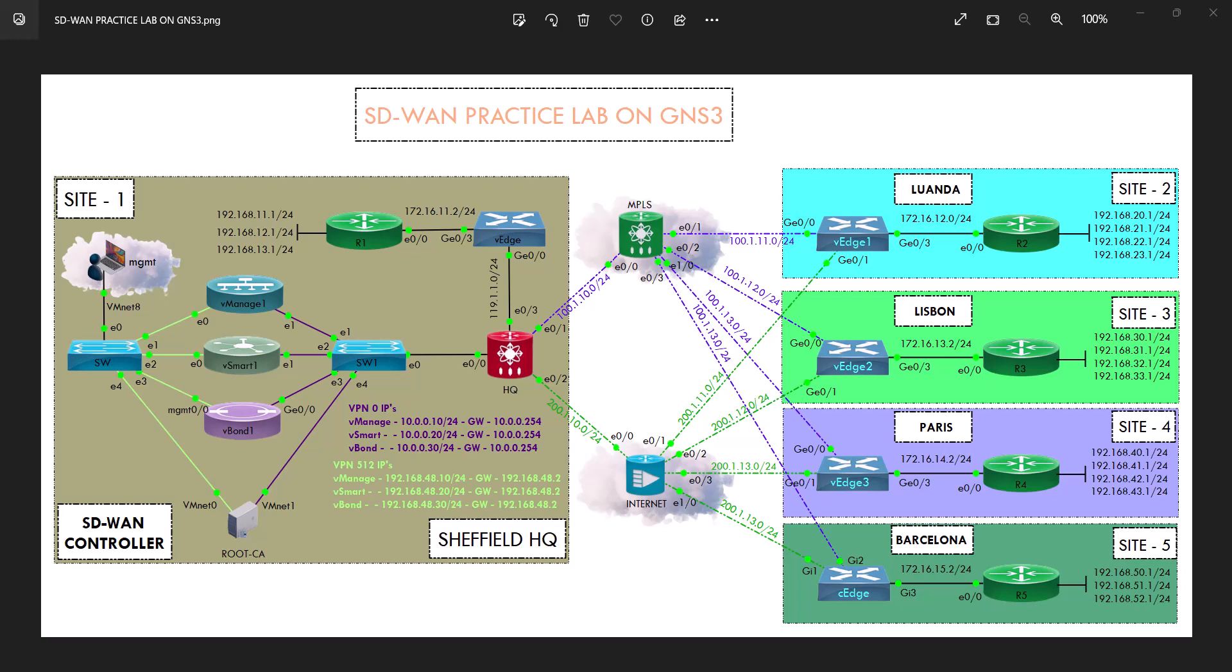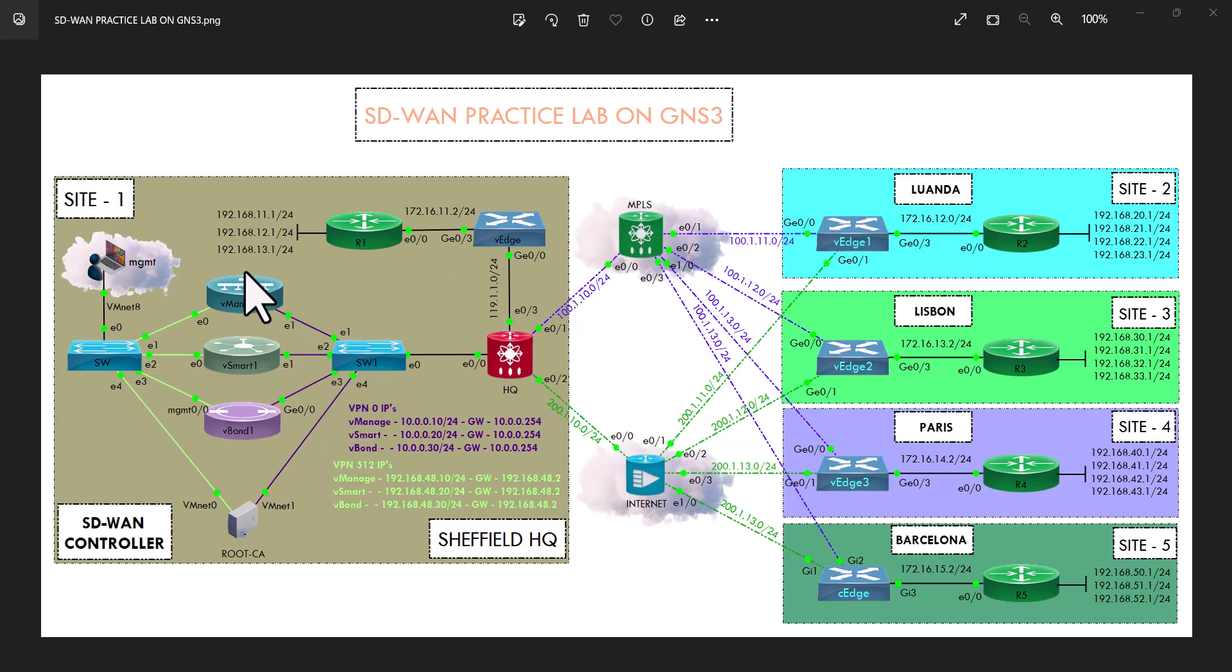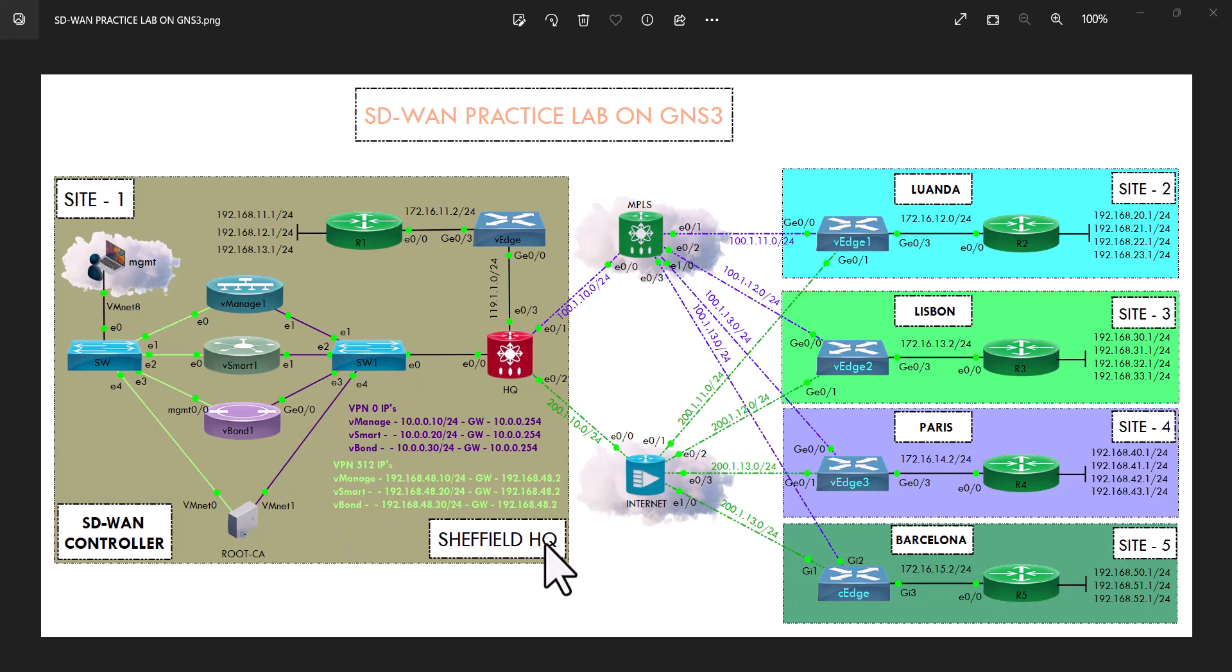So this is pretty much the design I'm gonna do on GNS3. As you can see, I got the SD-WAN controllers on this side, as I named in Sheffield Headquarter. I have a router here that I changed the item.